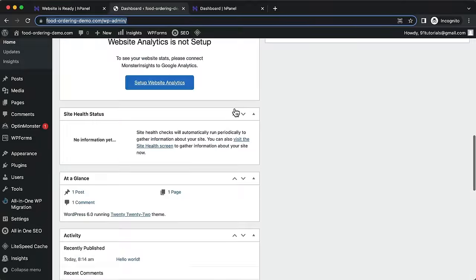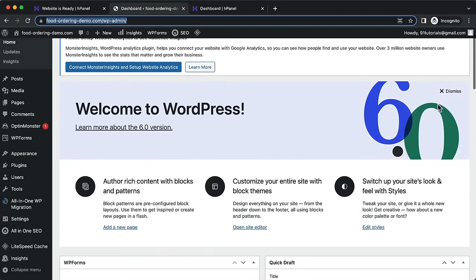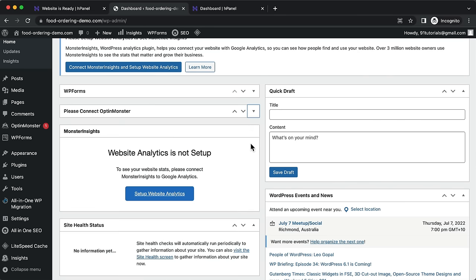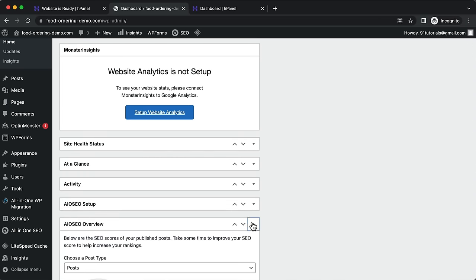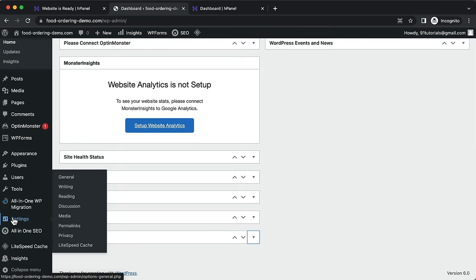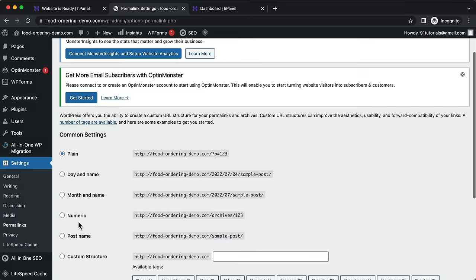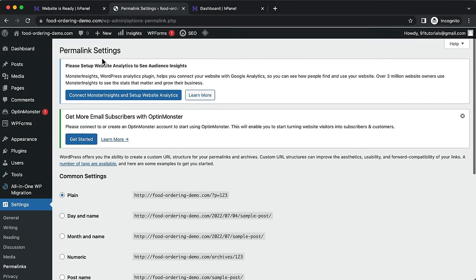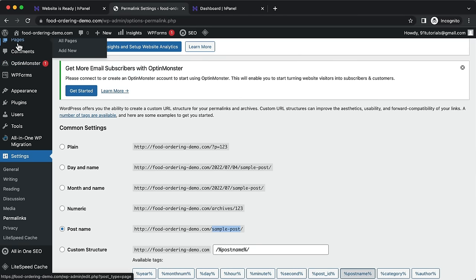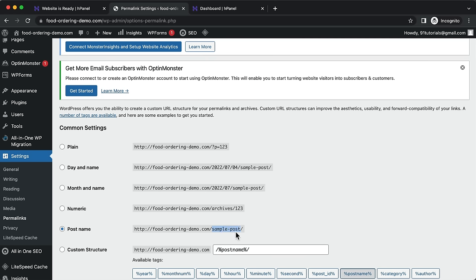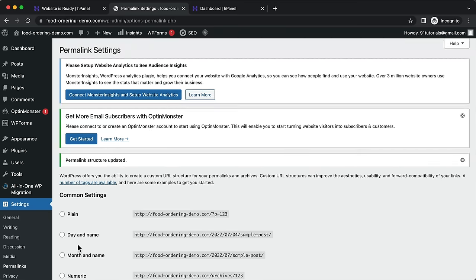The WordPress back end is where you manage everything. First, go to Settings > Permalinks and set the permalink structure to 'Post Name'. This means when you create pages or posts, the title will appear in the URL rather than something like '?p=123'. This is important for SEO to help rank your website on Google. Click Save Changes.